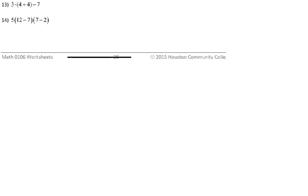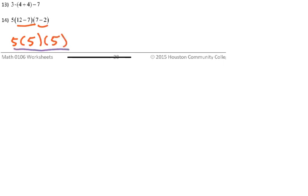Number fourteen: following PEMDAS, parentheses first. 12 minus 7 is 5, and 7 minus 2 is 5. Then we multiply: 5 times 5 times 5 is the same as 5 cubed. 5 times 5 is 25, and 25 times 5 is 125. Knowing that 5 cubed is 125 will make your life a lot easier over time.